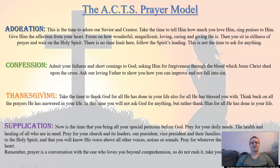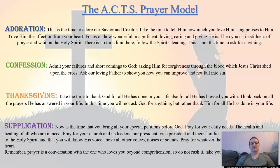Last is supplication. Now this is a time where you bring all your special needs and petitions before God. You pray for your daily needs, the health and healing of all who are in need. You pray for your church and its leaders. You lift up our president, vice president, and their families. And you pray that you will be sensitive to the Holy Spirit and that you will know his voice above all other voices, noises, or sounds.